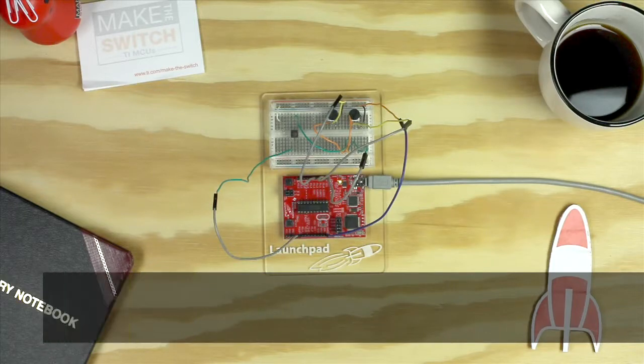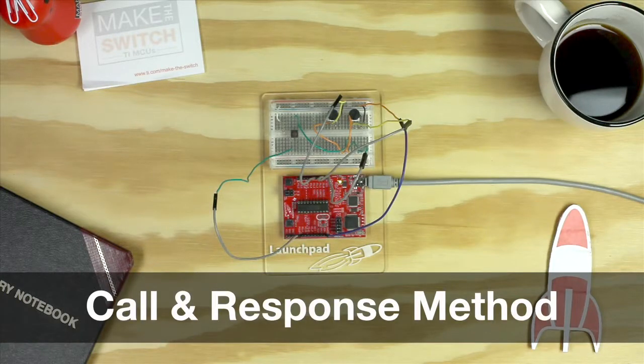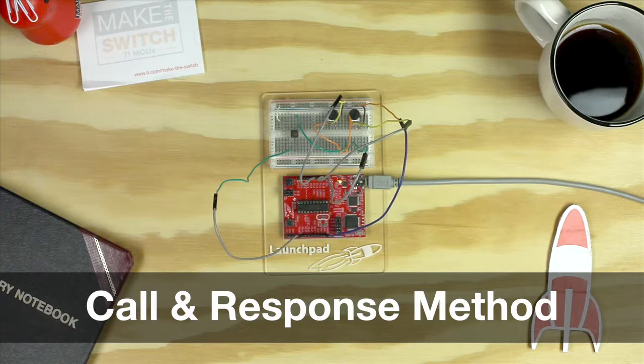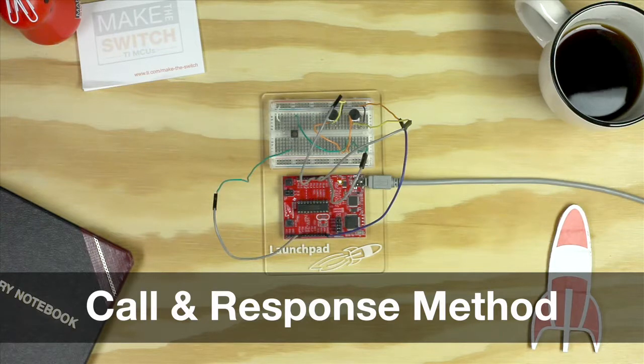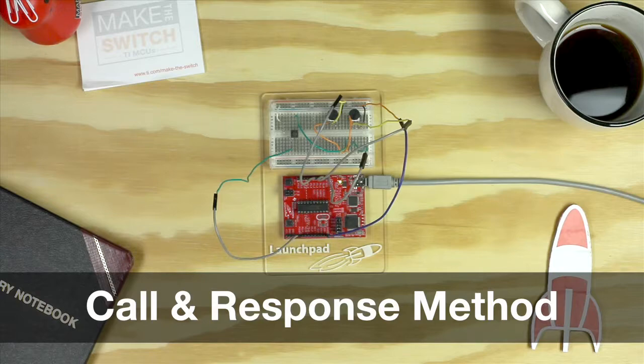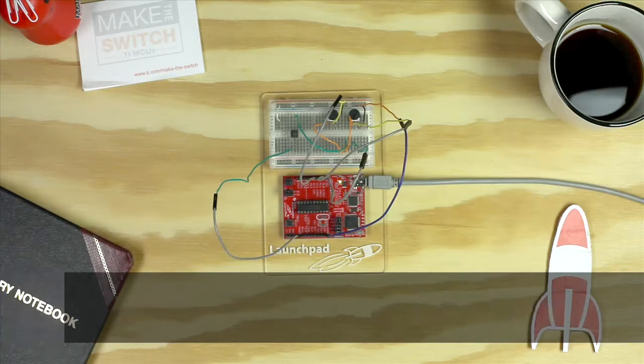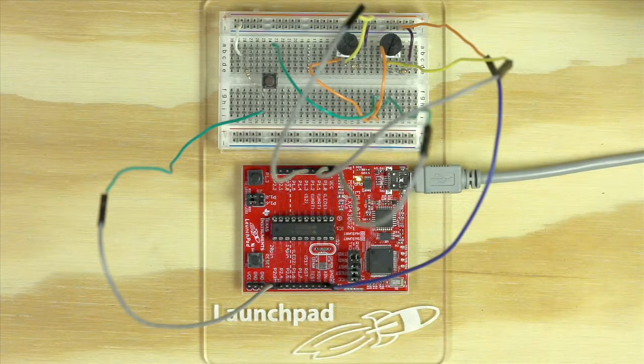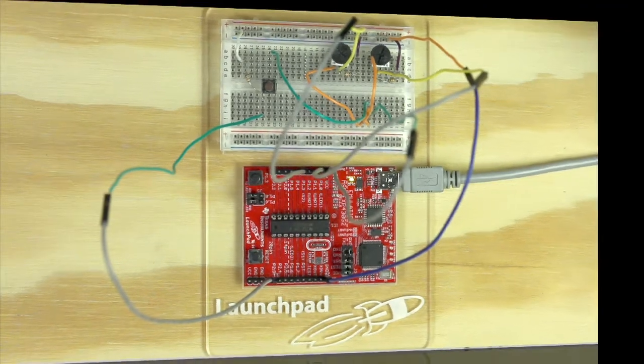Hi guys, welcome to this tutorial. In this tutorial we're going to show you how to establish communication between your launchpad and your PC using call and response method. Let's get started with the hardware setup for this tutorial.